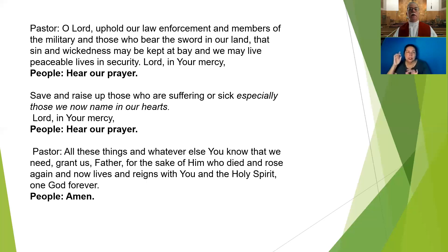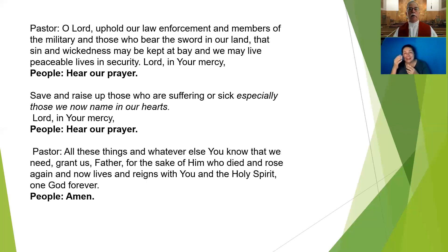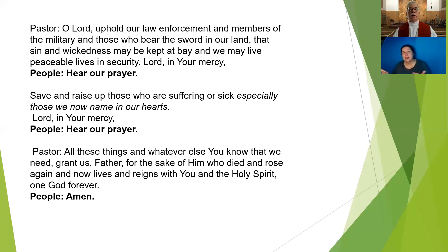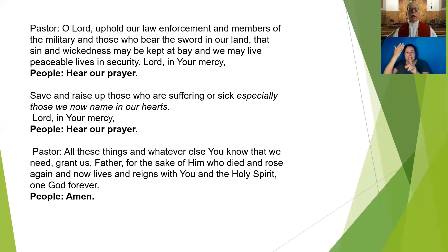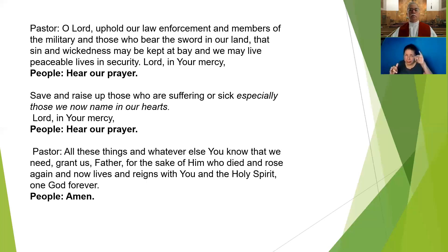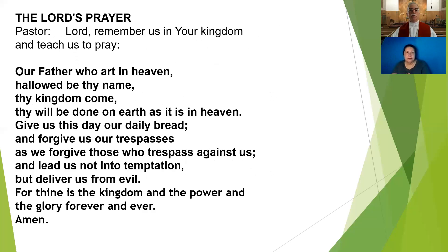Save and raise up those who are suffering or sick, especially those that we now name in our hearts. Lord, in your mercy. All these things and whatever else you know that we need, grant us, Father, for the sake of him who died and rose again and now lives and reigns with you and the Holy Spirit, one God forever and ever.